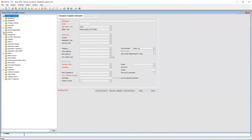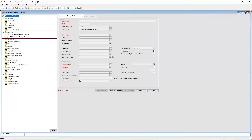Next let's look at the layout and properties of a header footer. Back in template creation, note that my header footer templates are stored under case type General. This is good practice as these types of documents do not really belong to any one case type, but instead function as a general solution for all document creation.